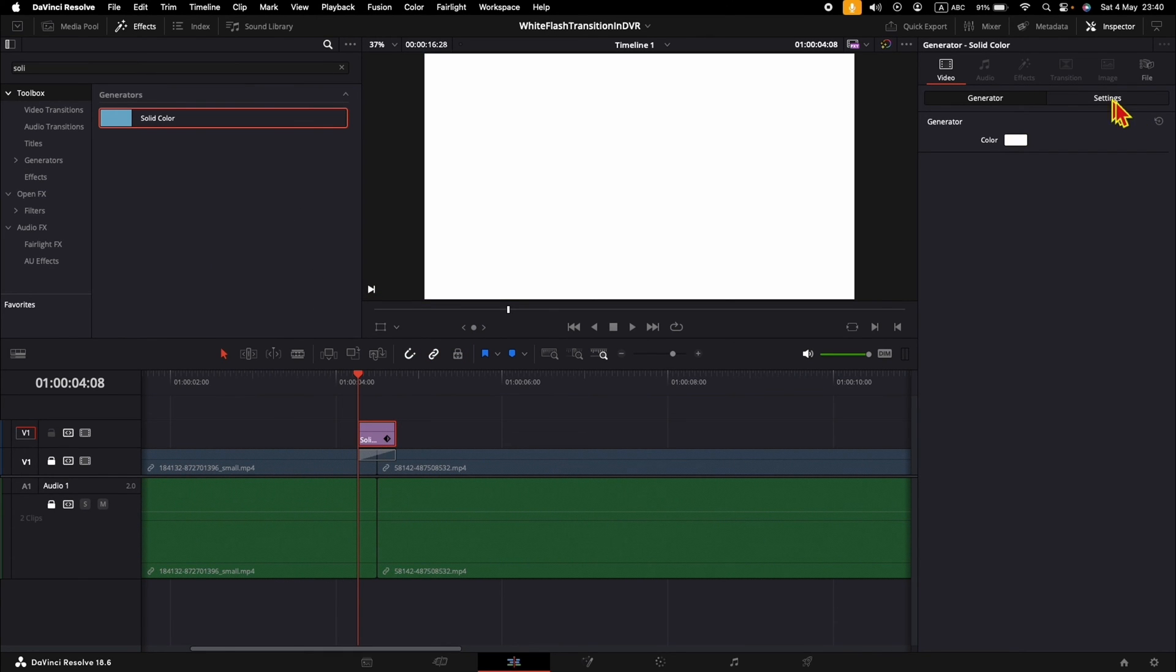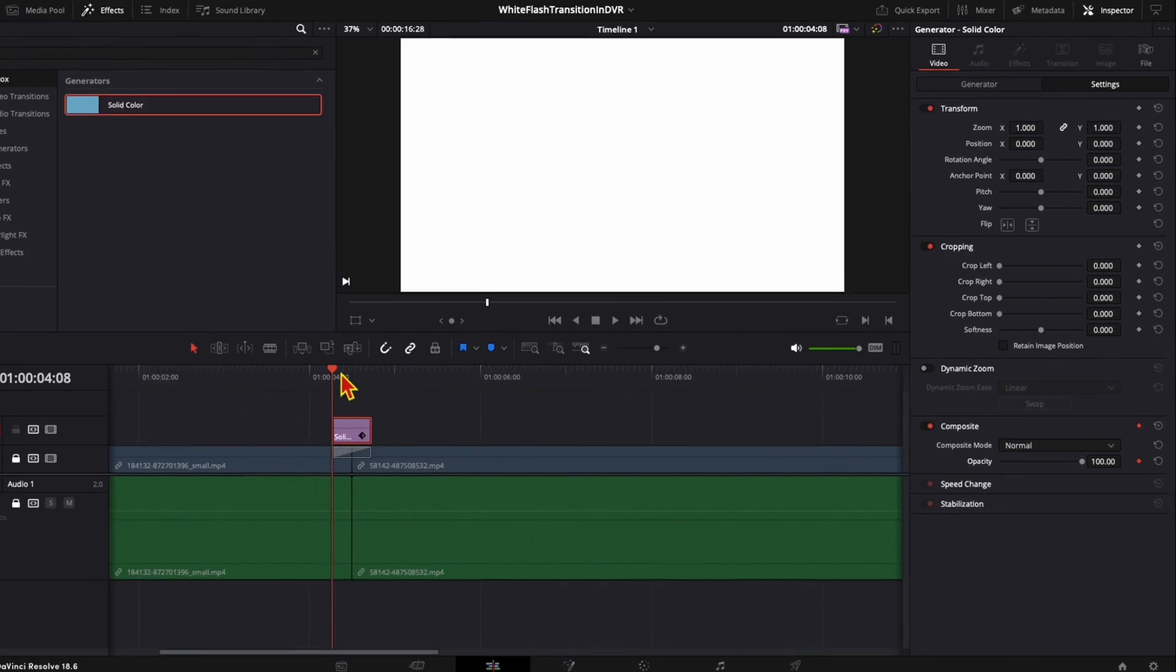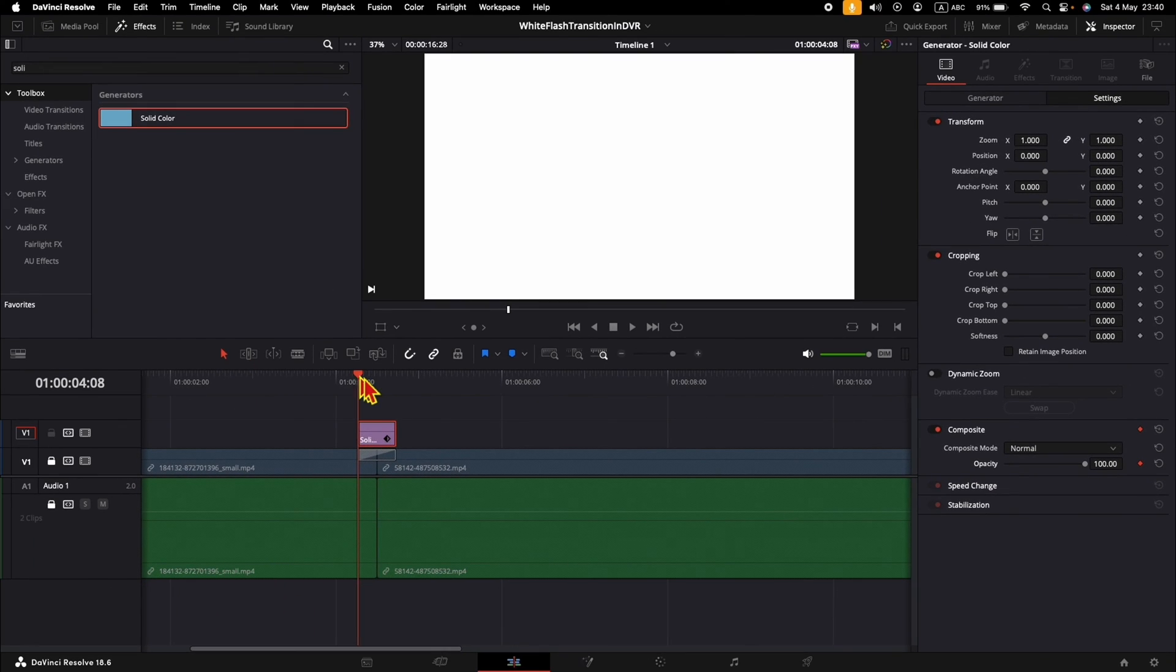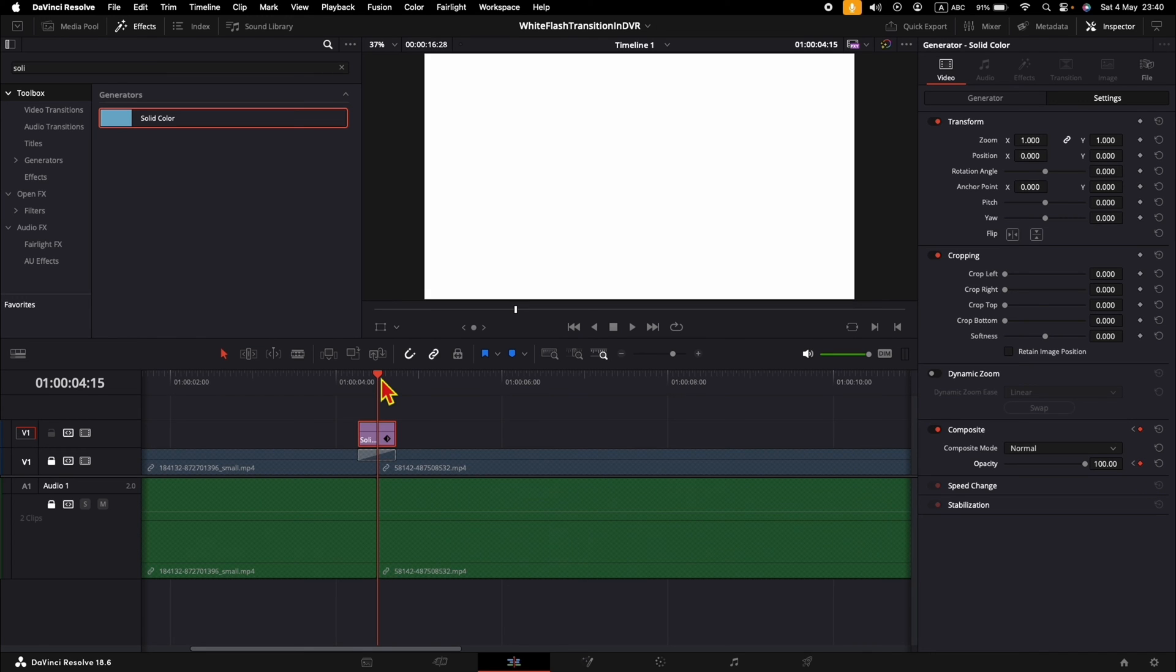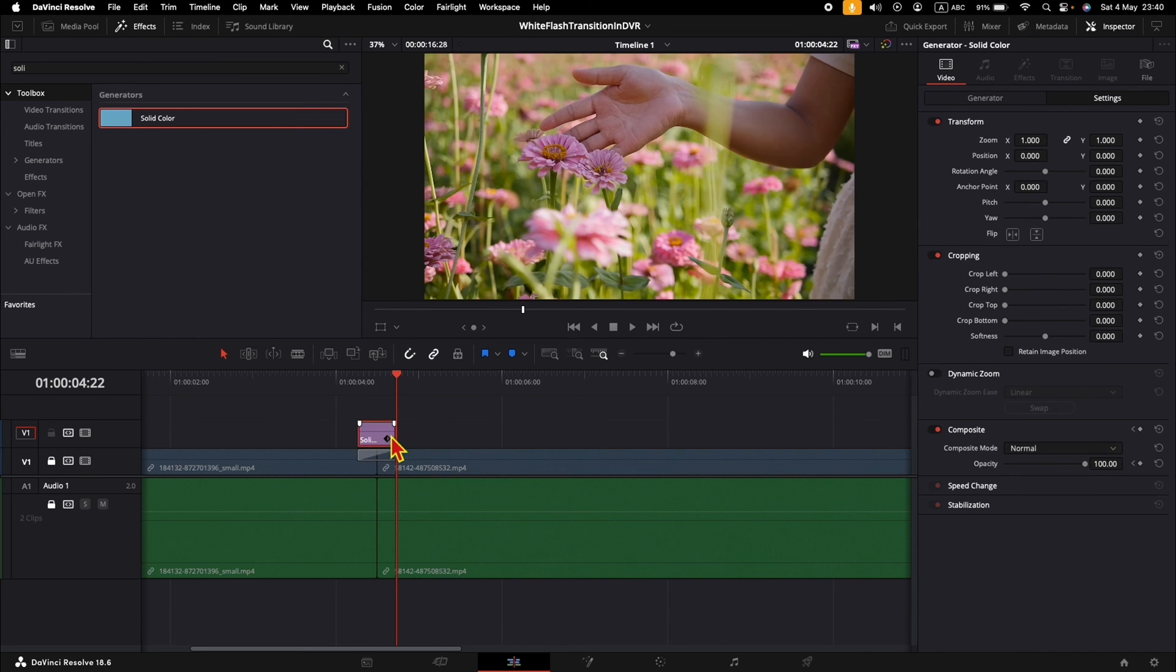Now we need to go to the settings. In the Opacity, make a keyframe here, then move the timeline bar to the middle of the transition and add a keyframe here also. Finally, move the timeline bar to the end and add the last keyframe.